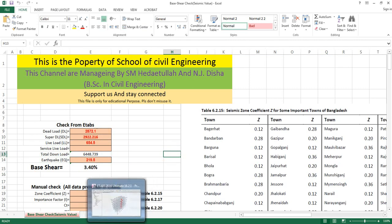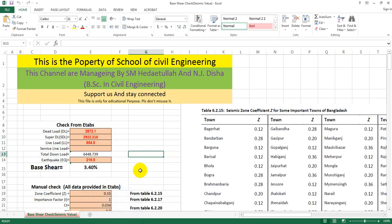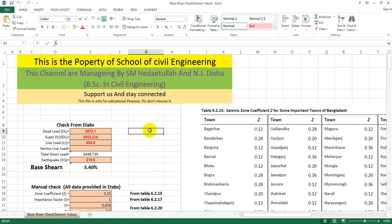I will start by opening the Excel file. As an engineer, I will usually do hand calculations. We will use hand calculations alongside the Excel file as an engineer.